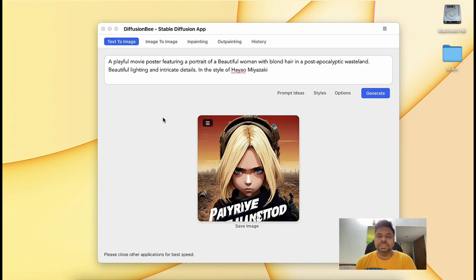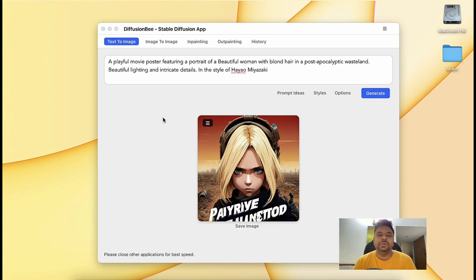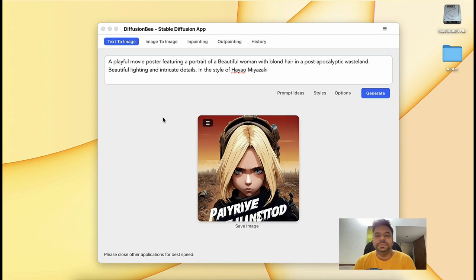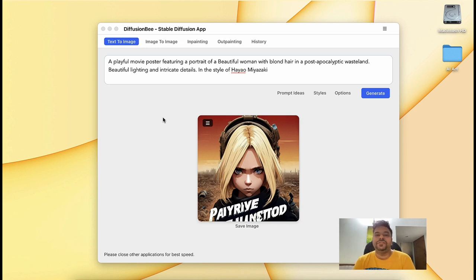Now, I have a running version of DiffusionBee in my MacBook. I'm running a MacBook Air, the base variant, and it only has a 7-core GPU. So it's not that fast, but I think it gives me decent speed. If you have an M2 chip with a lot more GPU cores or CPU cores, you're going to get more performance out of DiffusionBee.